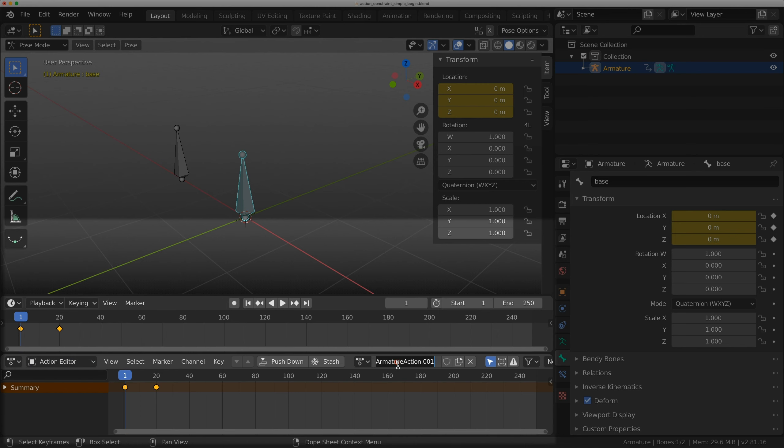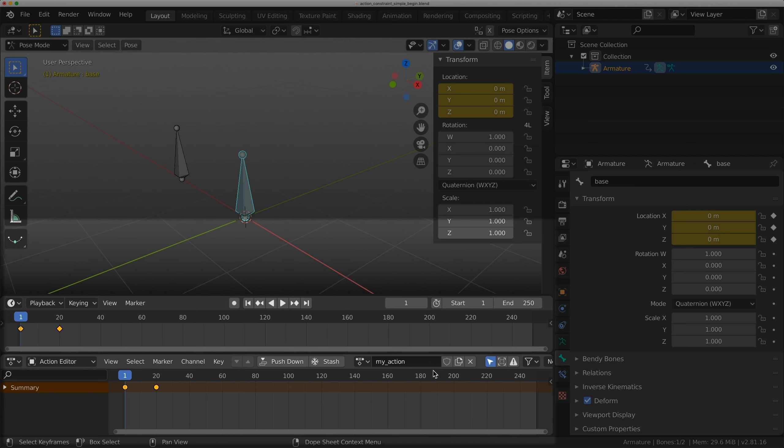What this allows me to do is rename this action. Actions are how Blender stores animation data and they can be transferred just like a texture to a material, which makes Blender really awesome compared to other 3D animation packages.